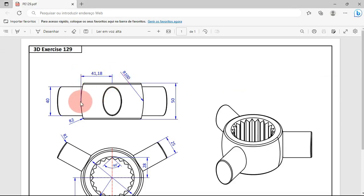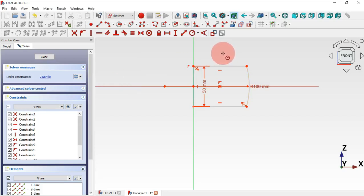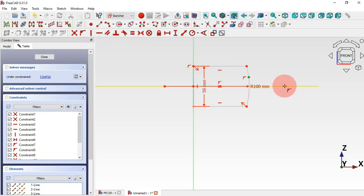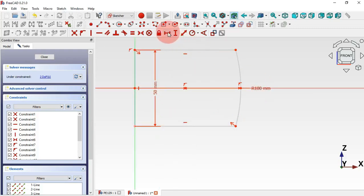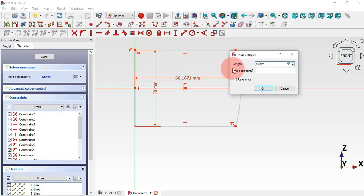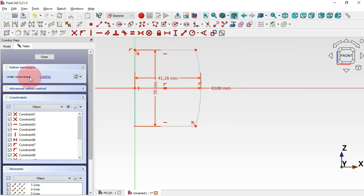We need to constrain the position of this arc. As you can see we have 41.18 from this point to the center point. What we can do is create a point on this arc and then constrain it to the horizontal axis. Select the Create Point tool, create a point on the arc, then select Constrain Horizontal and select this point and the origin point. Now add the distance constraint — set 41.18 and Enter. We still have one degree of freedom.